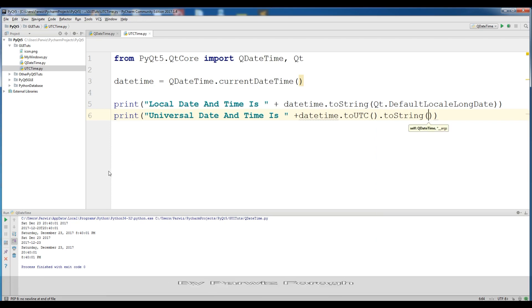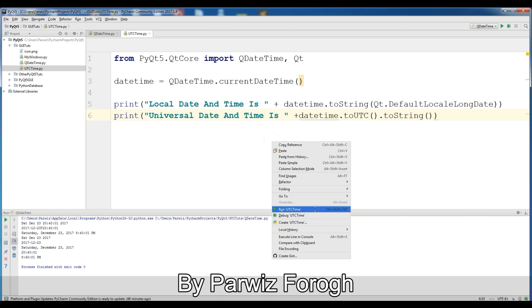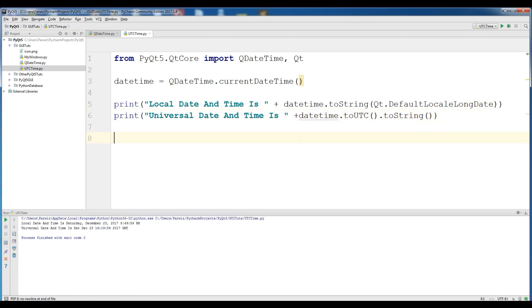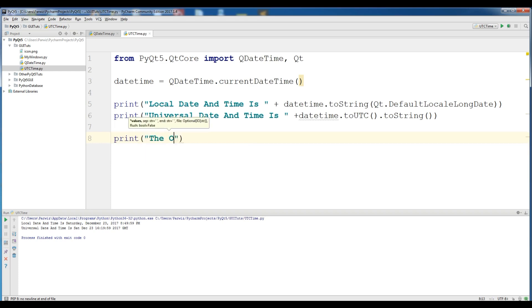Now if I run this, you can see that local date and time is Saturday December, and this is the time. And the Universal date and time is Saturday December, and this is the time, GMT. Now we are going to find the offset from UTC to local time.